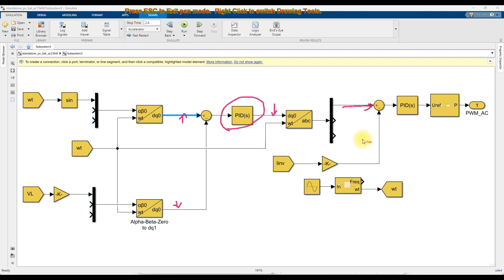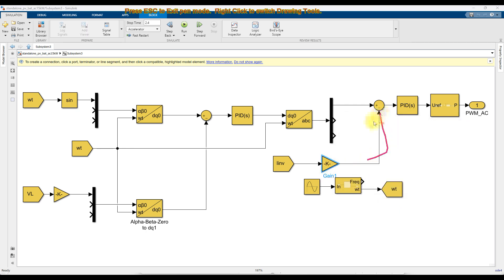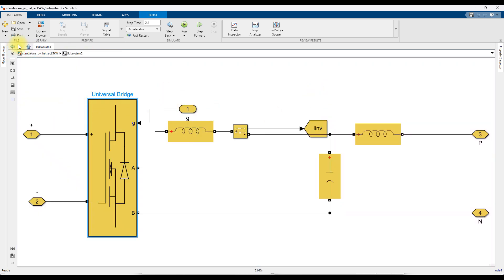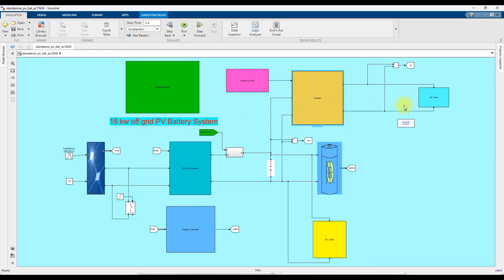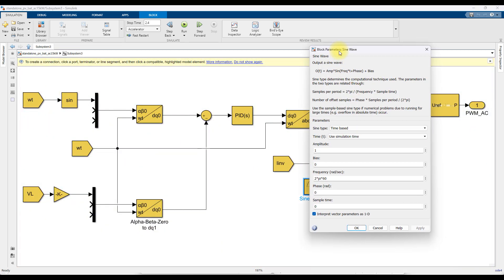The inverter current is converted into per unit and compared with the reference current. It is processed via a PID controller, which generates the reference control voltage. This is processed via a sinusoidal PWM generator, which is used to control the inverter. The inverter control operates with a 60 Hz AC supply.